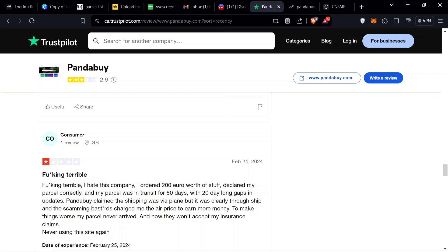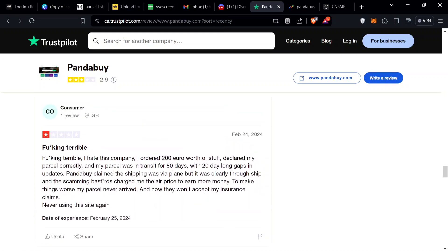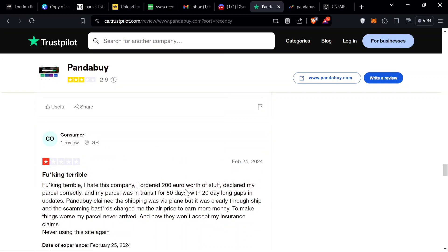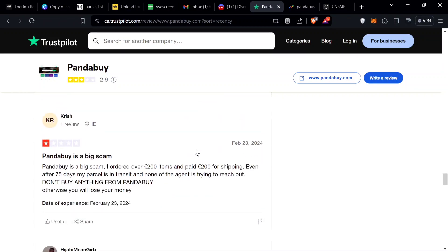Effing terrible, I hate this company. I ordered 200 euro worth of stuff, a lot of Europeans use Trustpilot I guess. Declared my parcel correctly and my parcel was in transit for 80 days with 20 day long gaps in updates. Pandabuy claimed the shipping was via plane but it's clearly shipped through... oh I see. If it takes more than 50 days it's being shipped by a boat. There are some shipping lines that if you use them once you're like, bro Pandabuy's trash. Especially SEL, I'm never using SEL again.